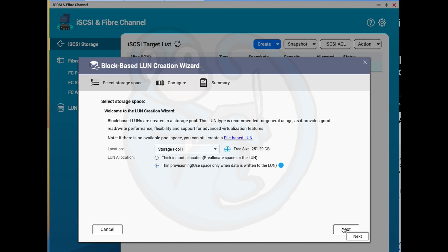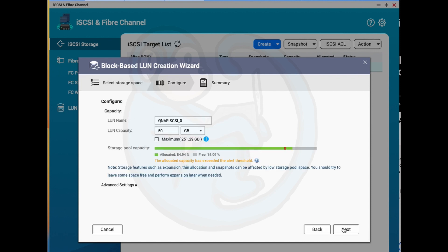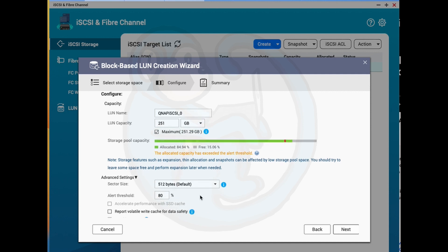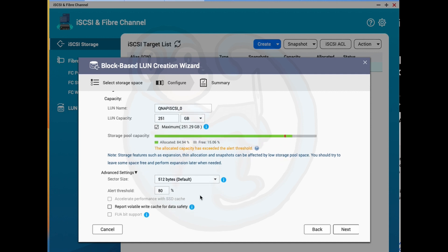Next, we can choose to name the LUN and determine the size. I'm going to go check the box from maximum to use up the rest of the volume. And I'm going to expand the advanced settings. And we see that we can adjust the sector size, the alert threshold, and other settings. I'm going to leave these as the defaults.